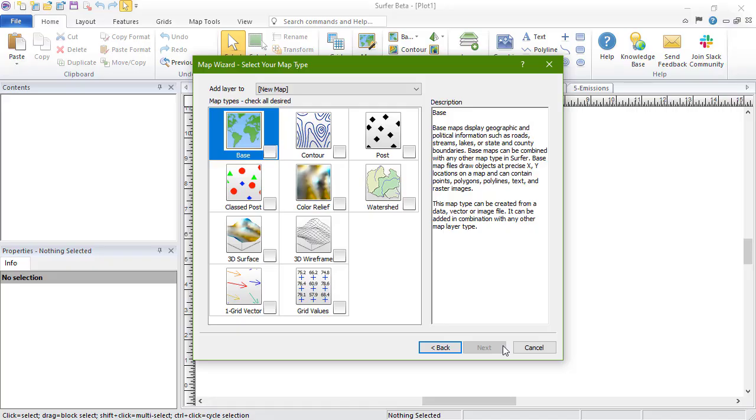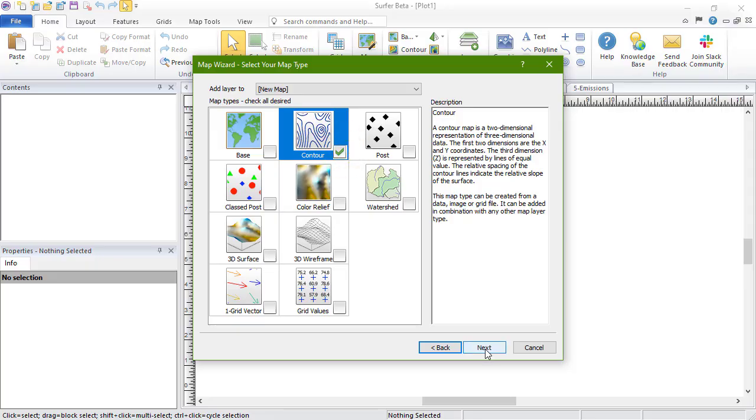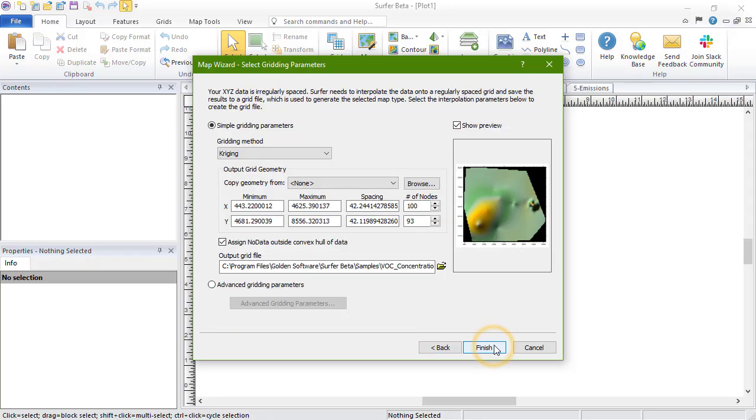On the Select Your Map Type page, click on the Contour Map Type to check the box, and then click Next.